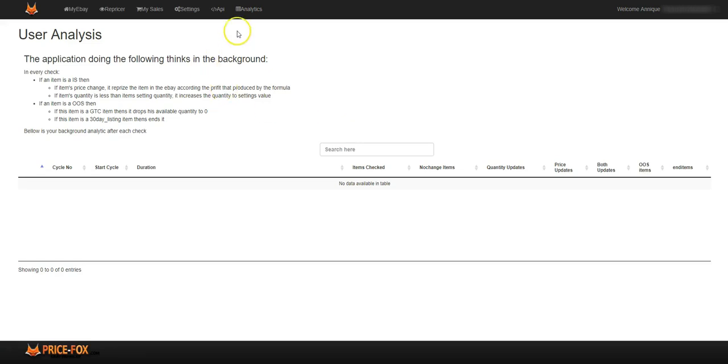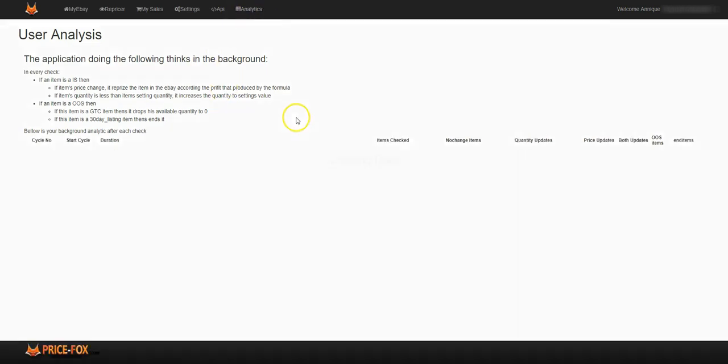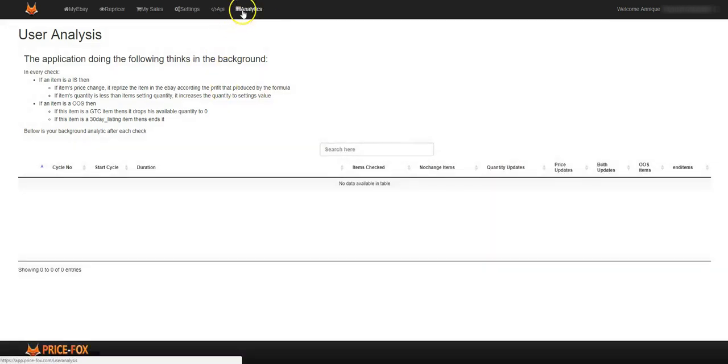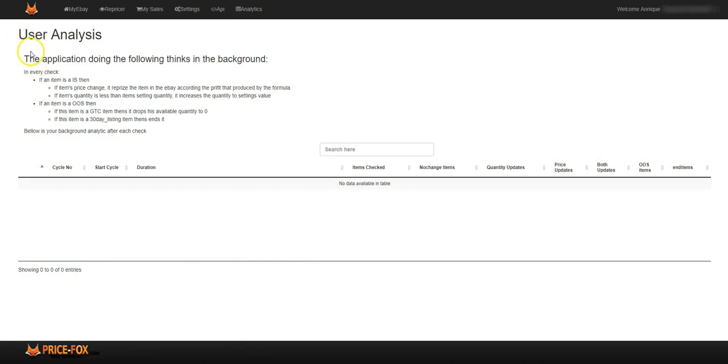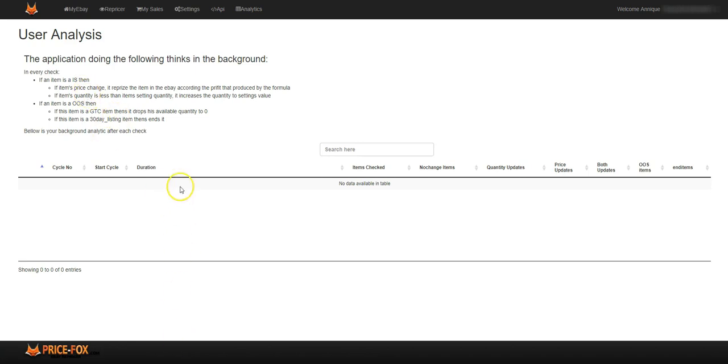The Price Box Analytics. In my case, that Price Box Analytics tab. Over here you'll find all your user and analysis. The application doing the things in the background. Okay, so whenever Price Box does anything to do with your account it will show over here. Okay, because this is a brand new account.